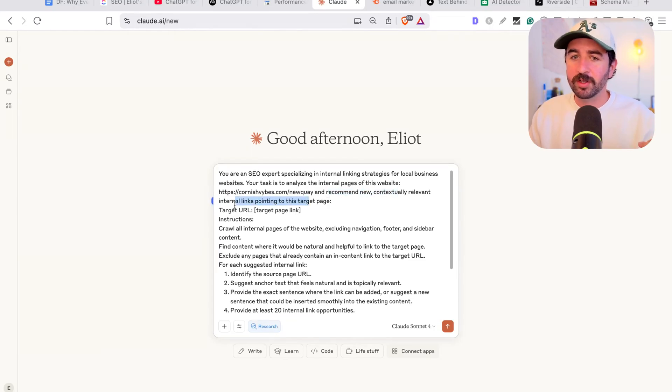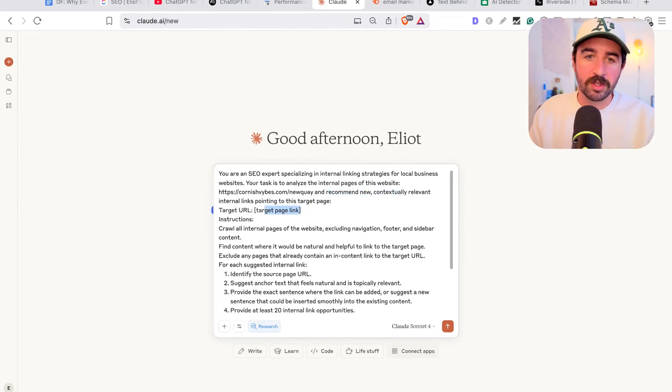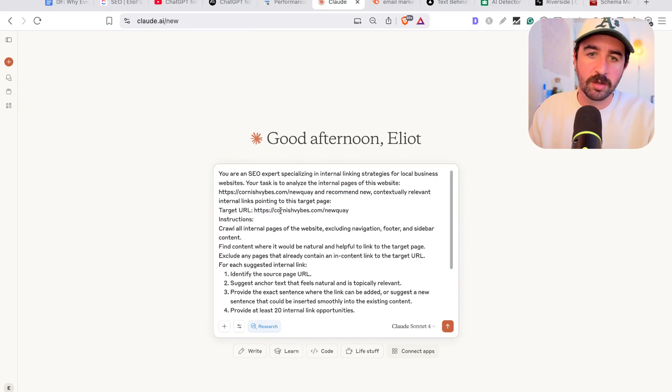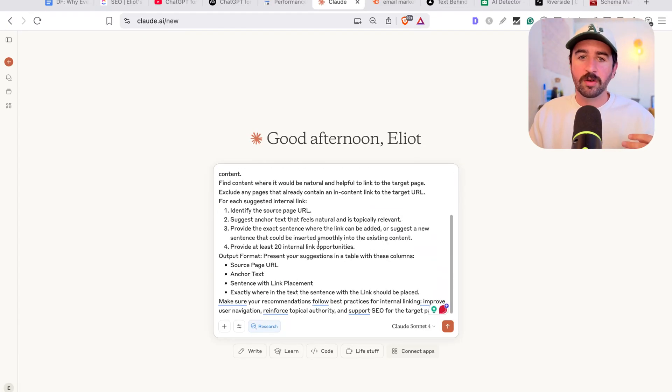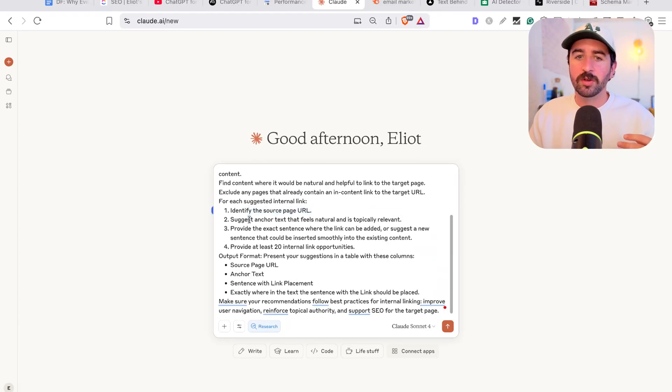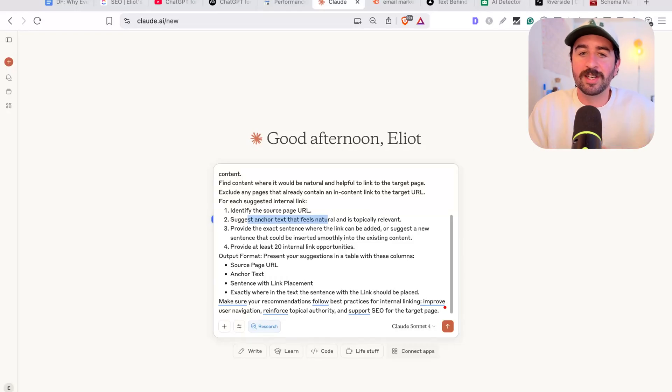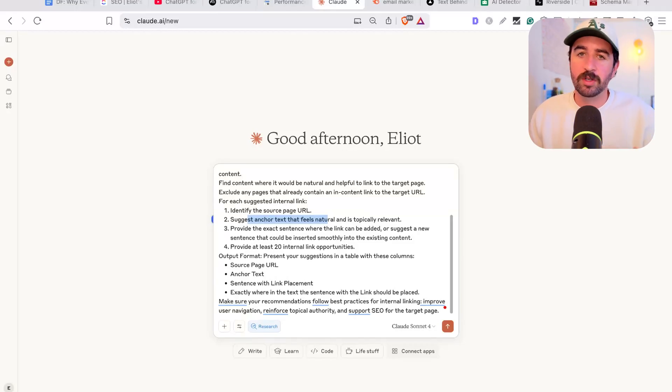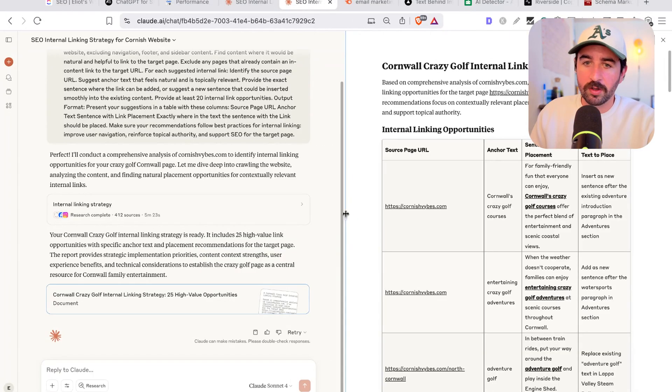And this is basically, you're asking it to research your website with context of this page and recommend new contextually relevant internal links to your target page. So we'll pop the target page in there just to double down on it. And it's going to go and crawl your website, find source URLs, subject anchor text, and even write text to make it fit in naturally in your page. So all you have to do is copy and paste this into your page of content.